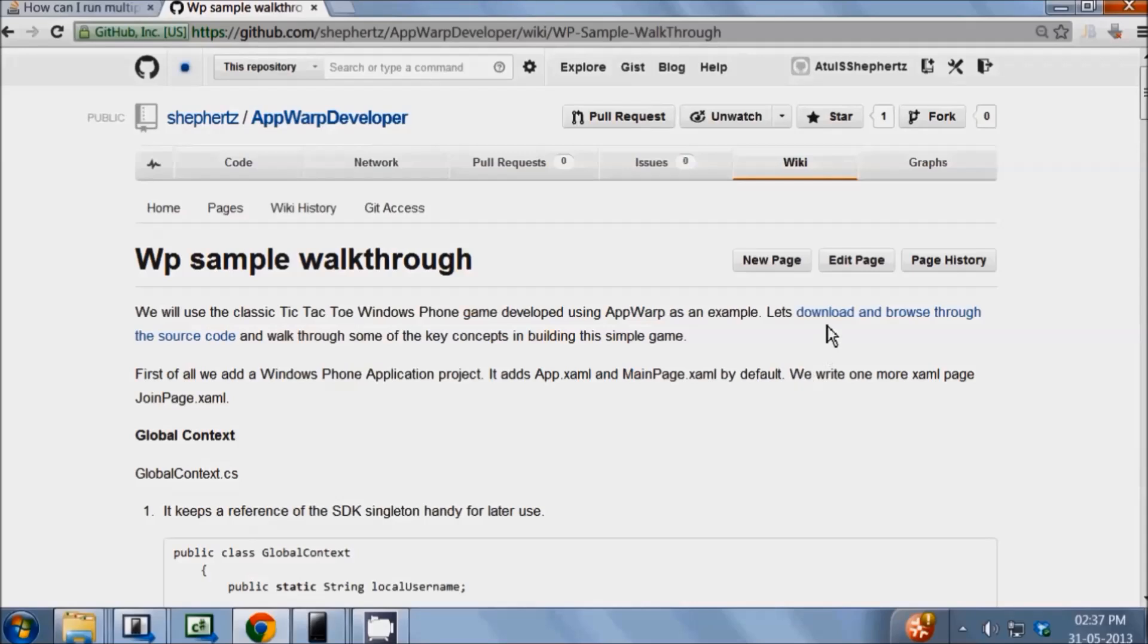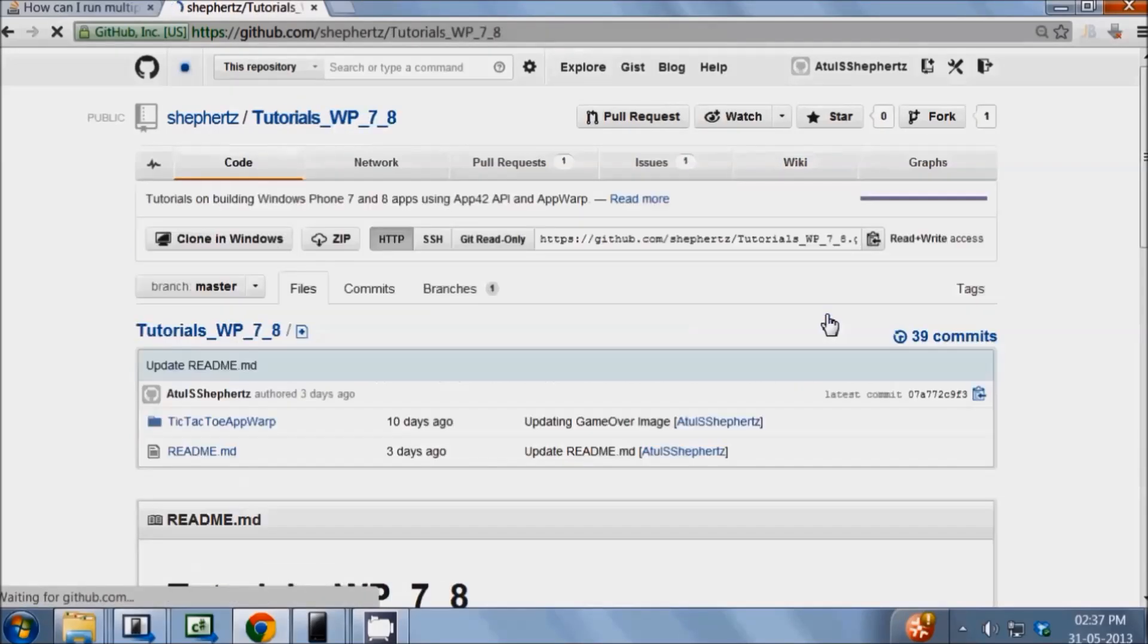This page will walk you through the sample code and describe how the game code integrates with the AppWarp Windows Phone SDK.